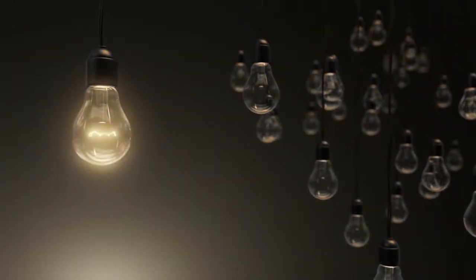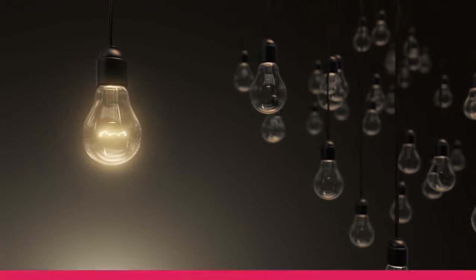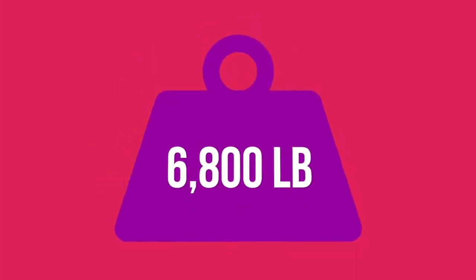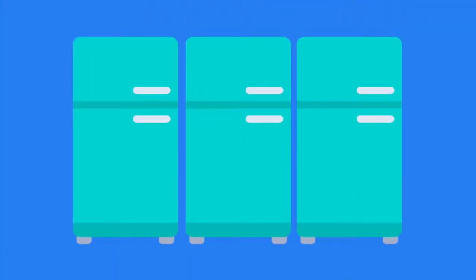Far from the standard light bulbs we are familiar with in our homes, the latest Cymer light sources weigh over 6,800 pounds and are roughly the size of three large refrigerators positioned side by side.